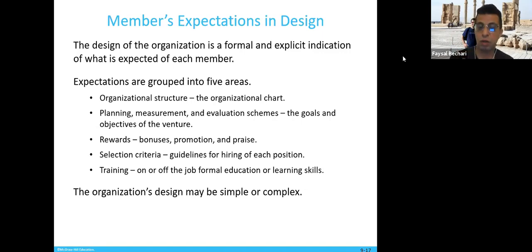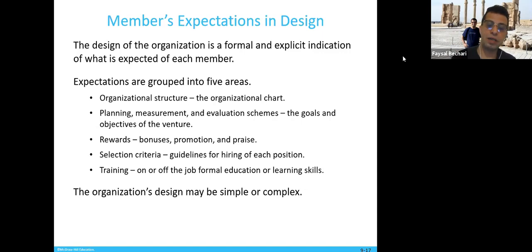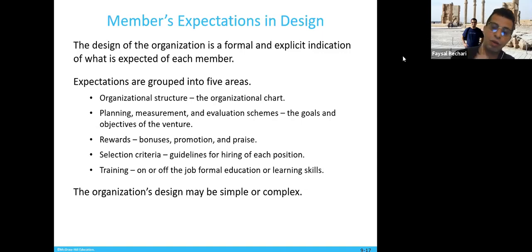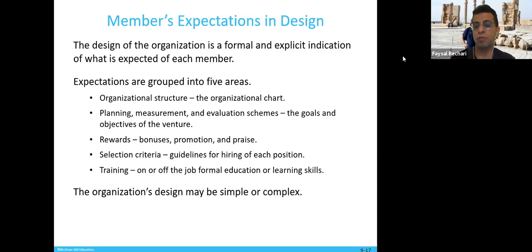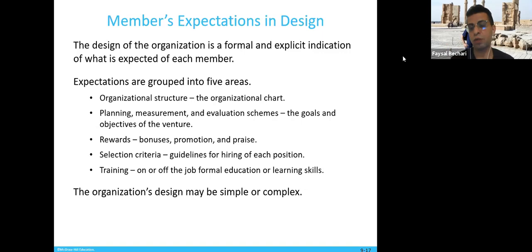There should be a good consideration of rewards — bonuses, promotions, and prizes. Selection criteria: spend time developing guidelines for hiring. Not only do you hire qualified people, but you look for the right heart and commitment — hiring people who can be your soul mates and are willing to take things further, while also looking at bonus rewards and promotion. Finally, training: whether on-the-job or off-the-job, formal education or learning skills — you need to plan how you're going to train people to get them ready to do the work.